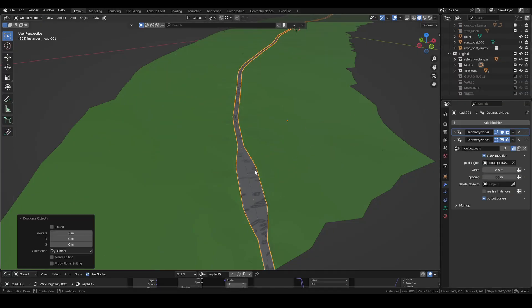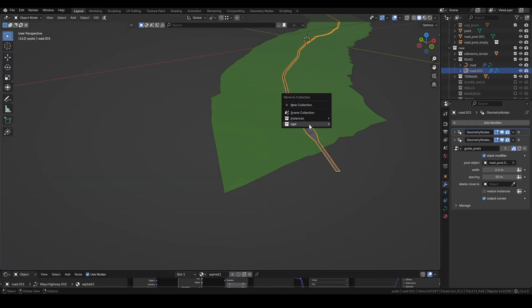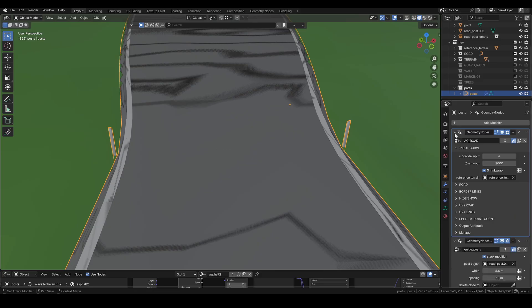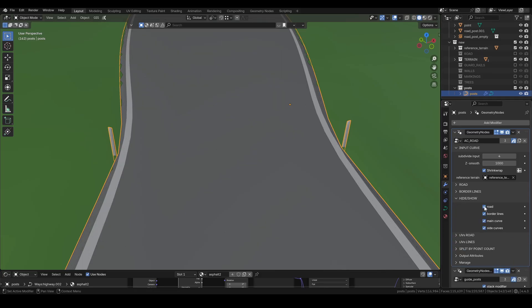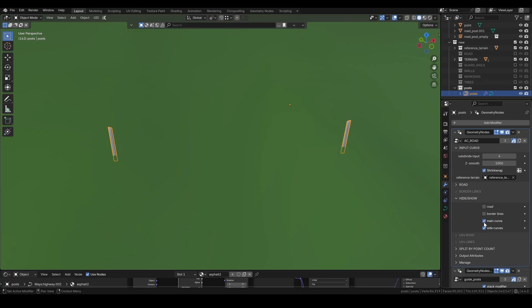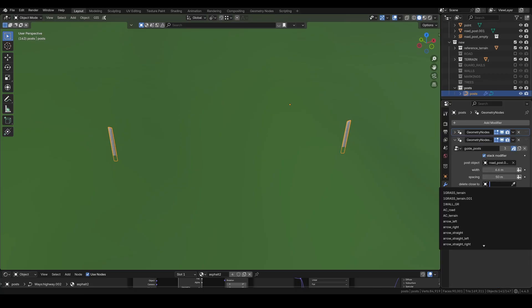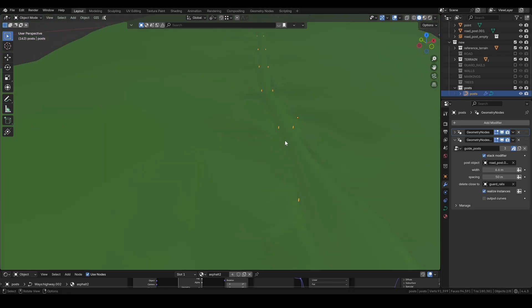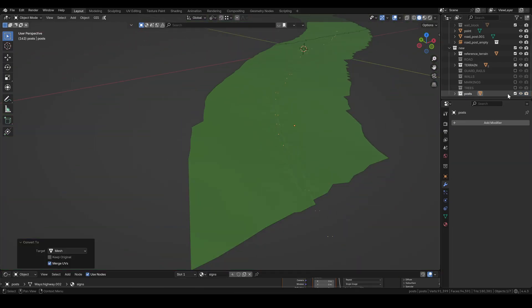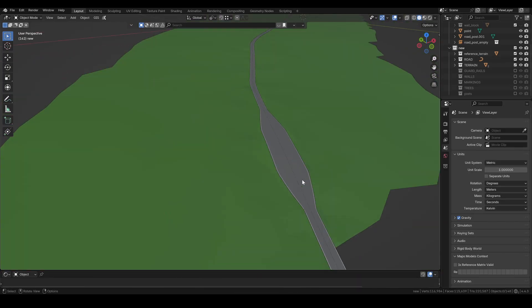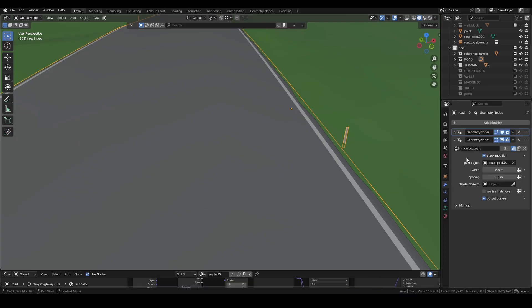The guidepost group is stacked on top of my road modifier. To separate it, I duplicate the road and rename it. Then I disable the road mesh but keep both curve outputs on. The rails have already been applied so now I can assign them in the post group to delete the overlapping posts. Again, realize instances, then convert to mesh. Now that it's applied, don't forget to delete the group from the road object so you don't end up with duplicates.